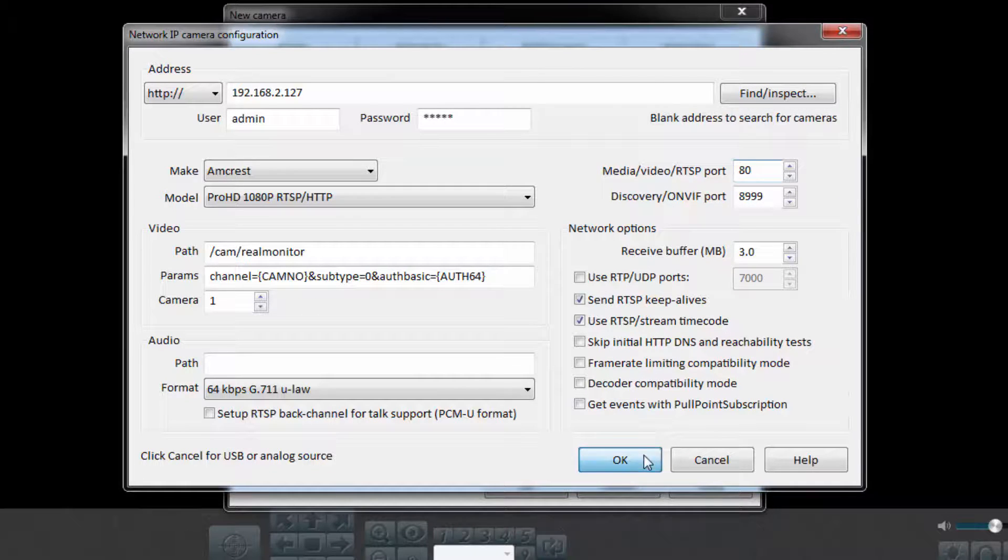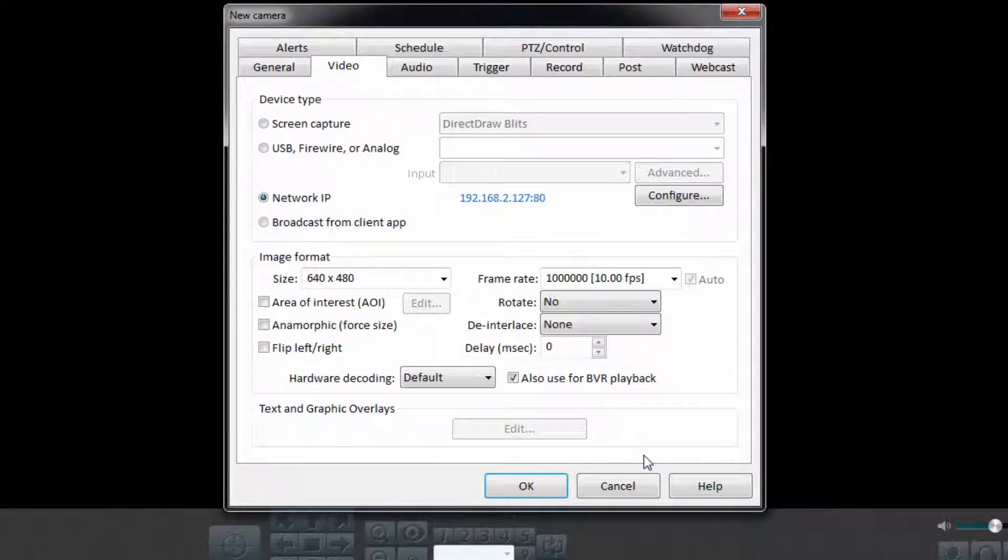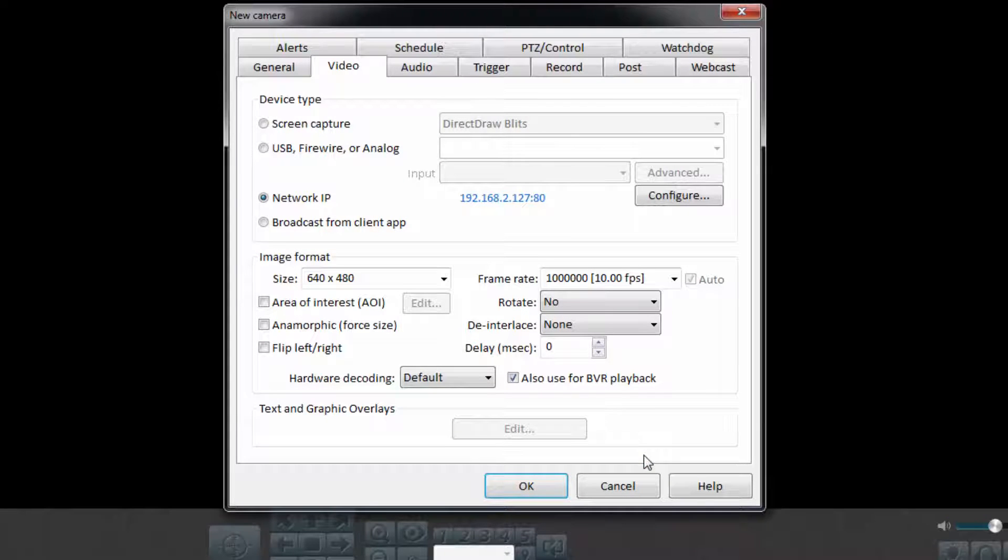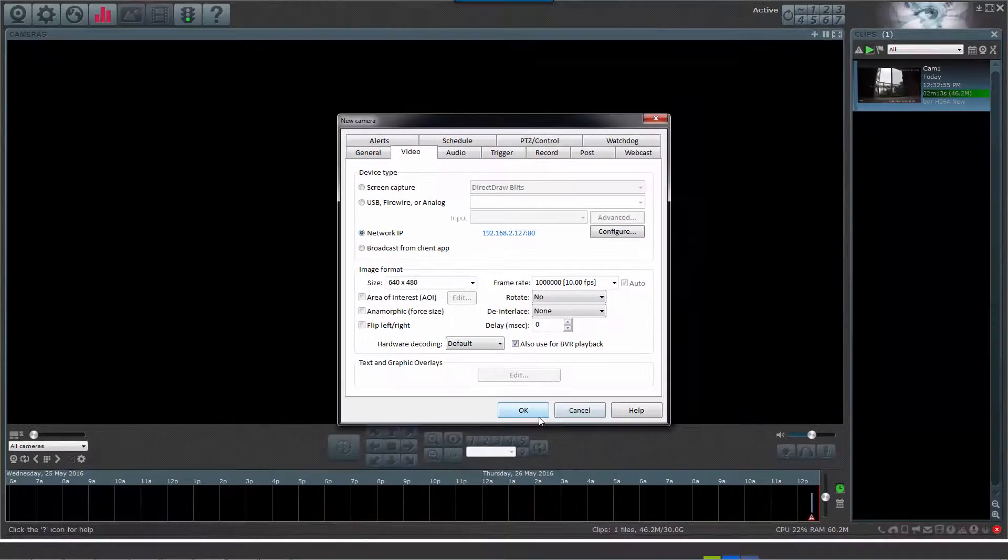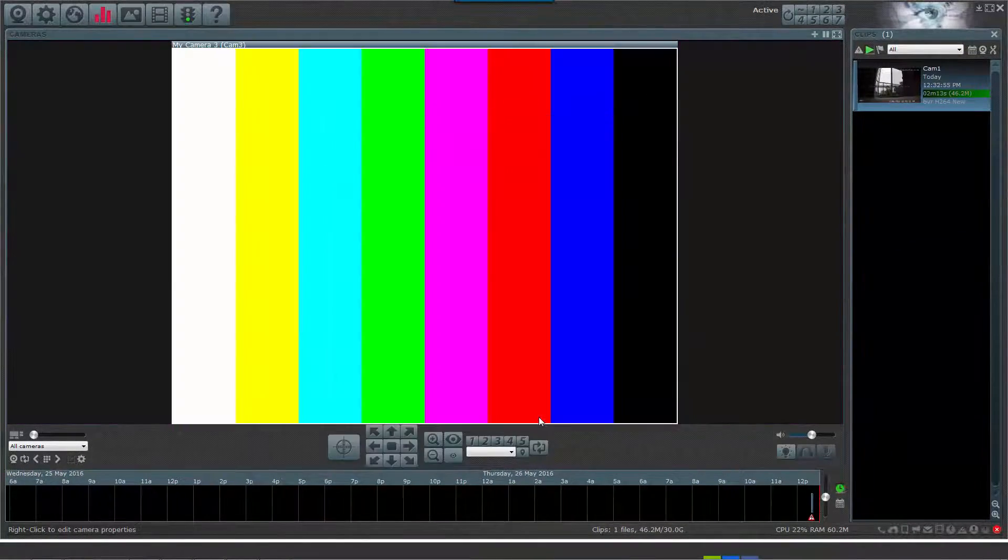Once finished, click OK to continue. This will bring you to the new camera page. Here, you have the option to adjust multiple more settings before starting your live feed by clicking OK one more time.